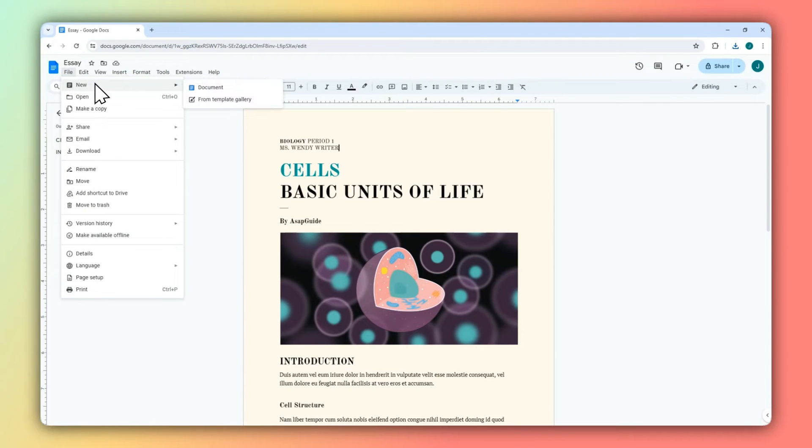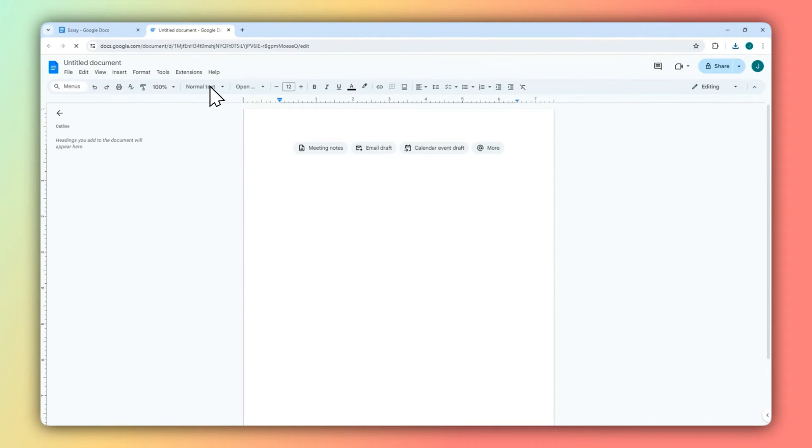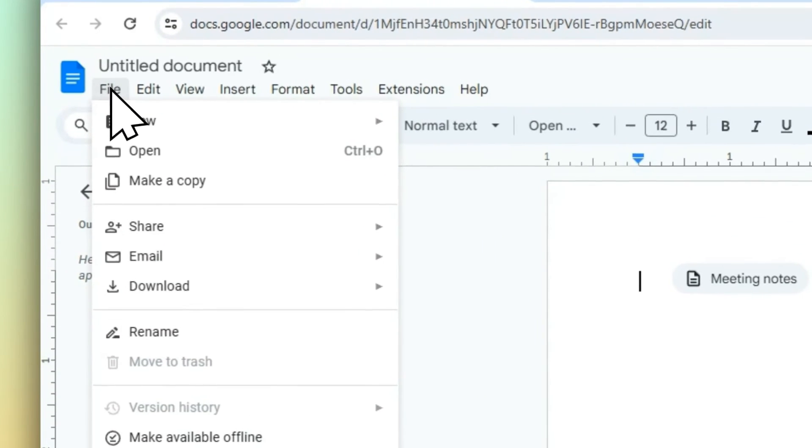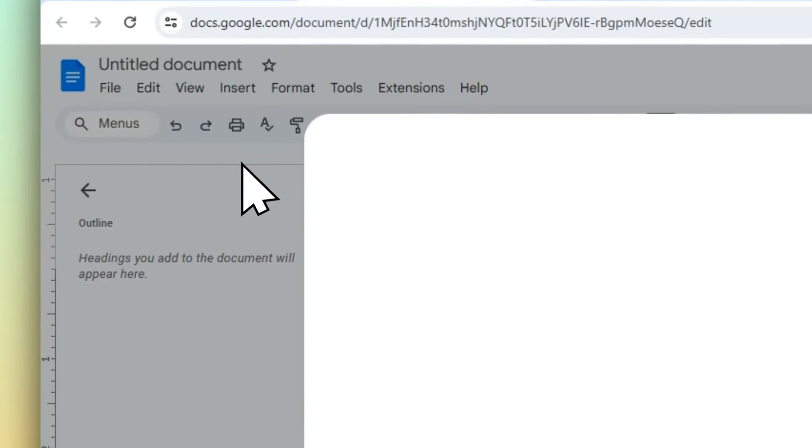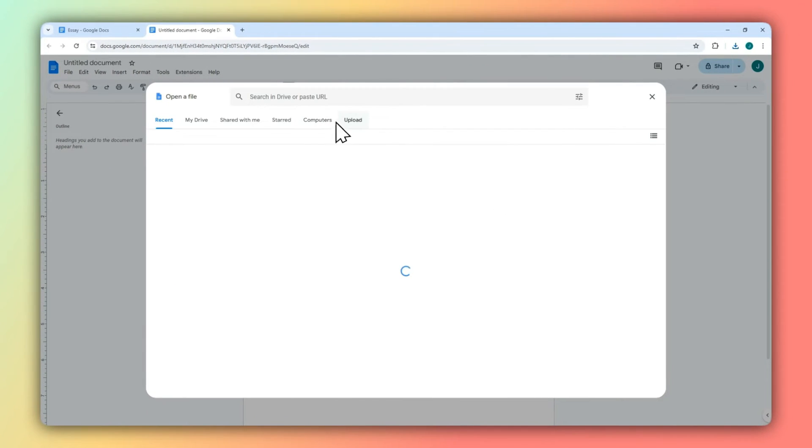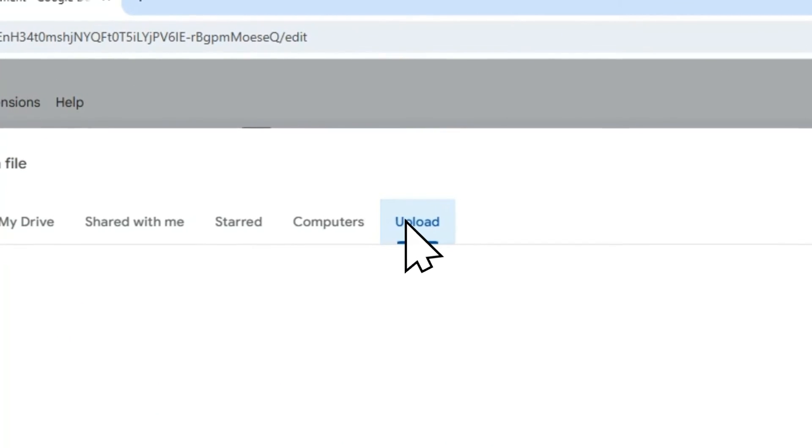And then click New and then click New Document. On the new document, click File again, click Open, and you can upload the document to this page.